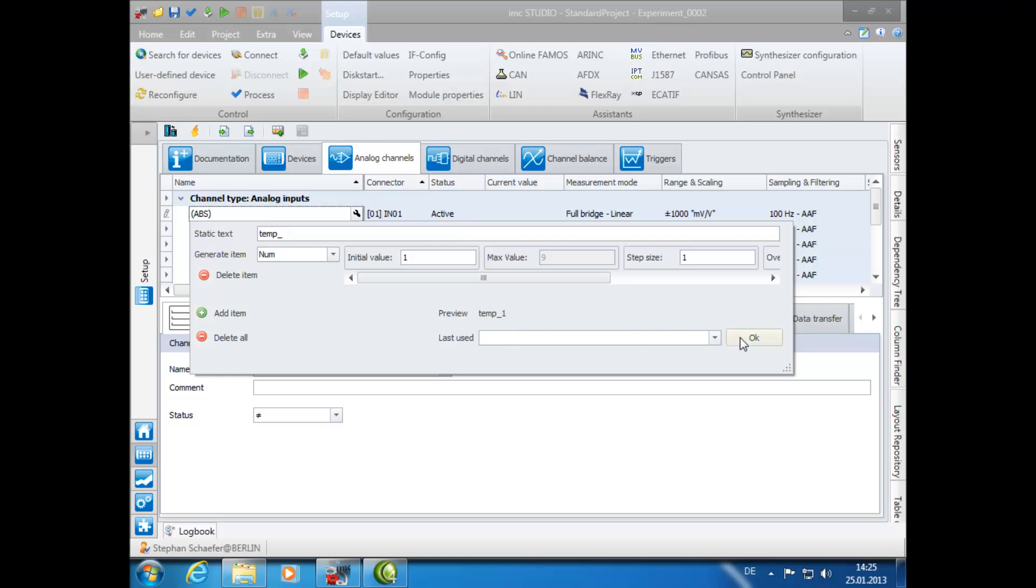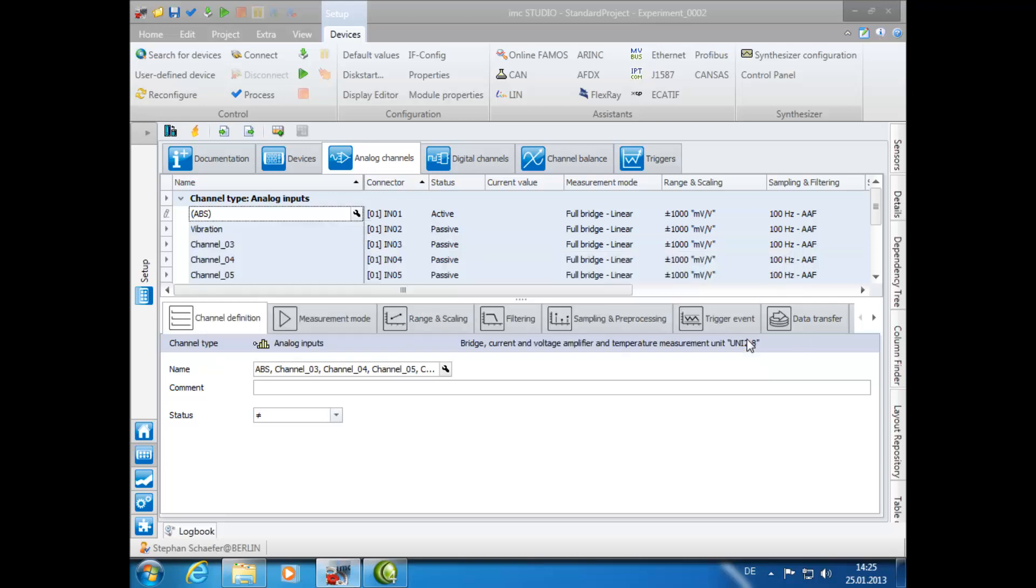Click on OK, and as you can see, all of the highlighted channels are now named Temp 1 through 8.